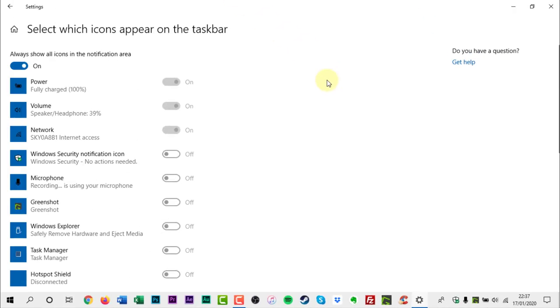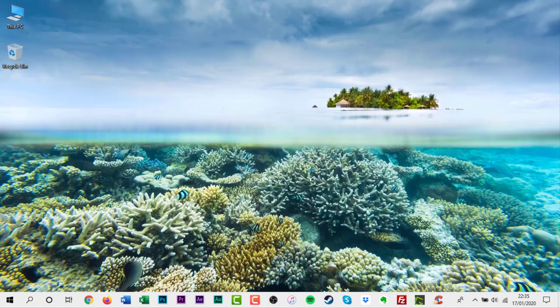The up arrow will now disappear from the taskbar. All open notification area icons will now always appear on your taskbar. You have been watching a how-to tutorial from David Reilly.